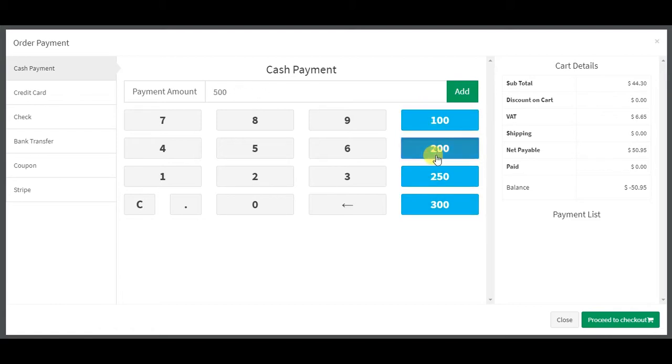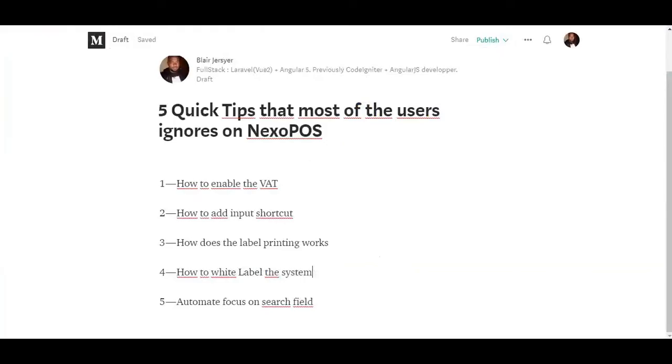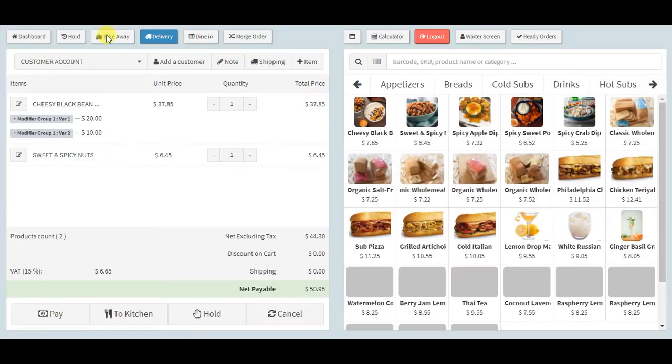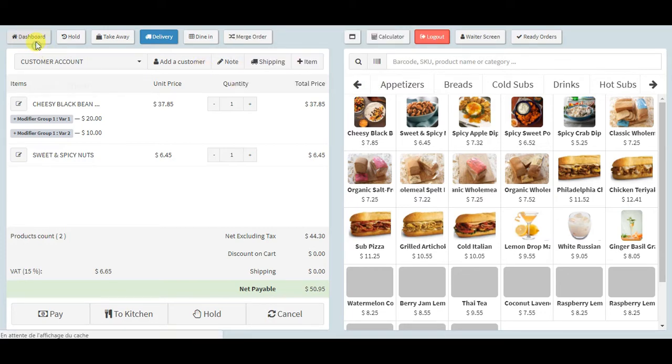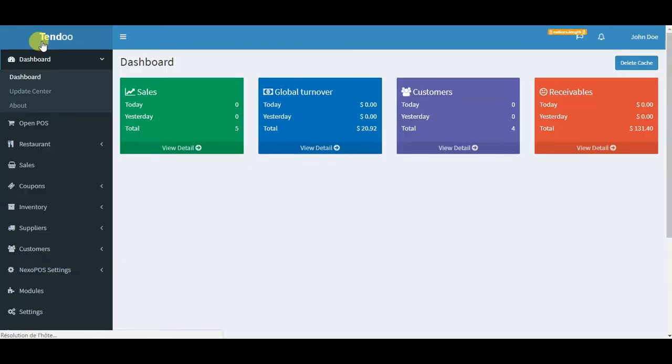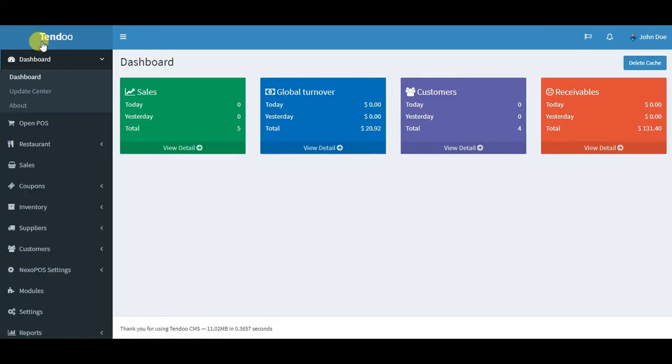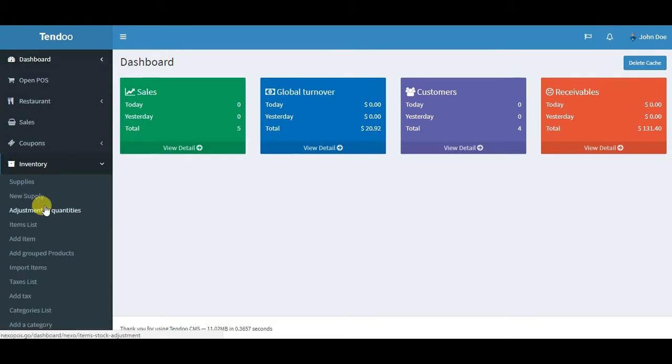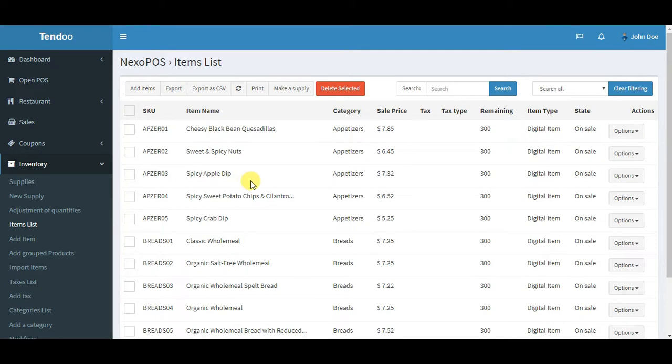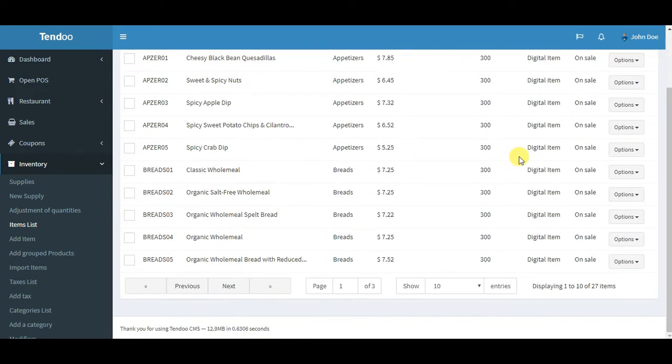The next point is how does label printing work. When you want to use the barcode labels, you want to use it on physical items because I assume when you want to use barcode labels, it's maybe because you want to sell physical items. In order to use barcode labels, you need to create physical items.